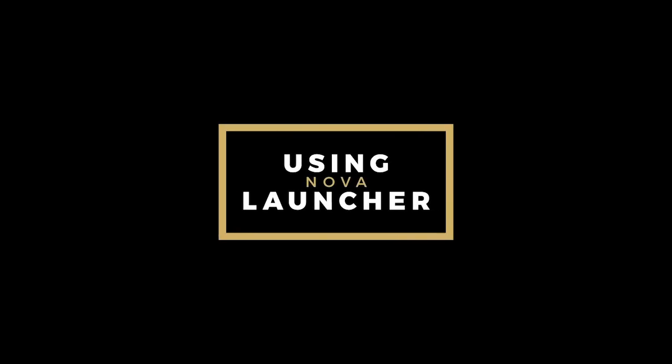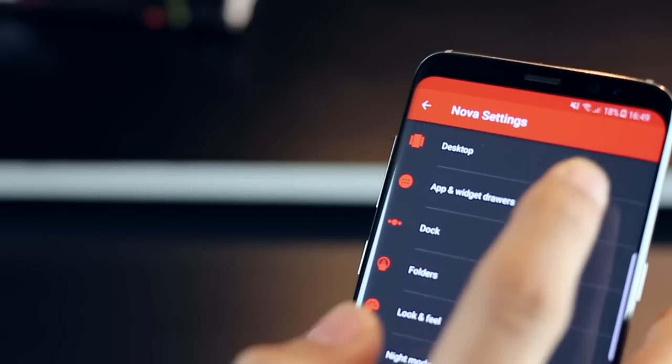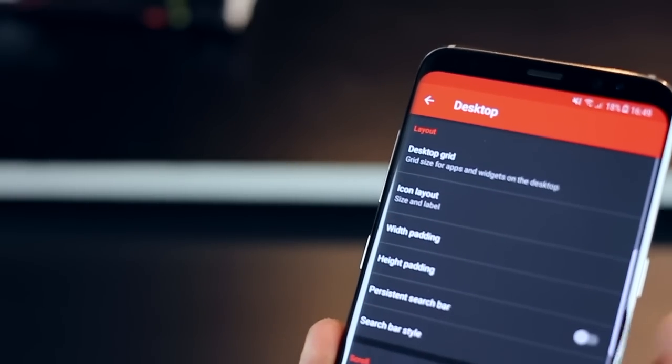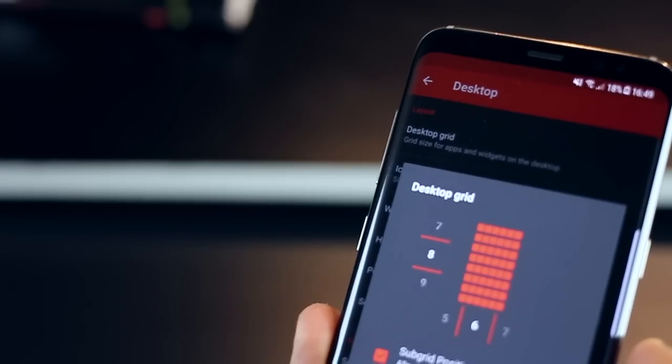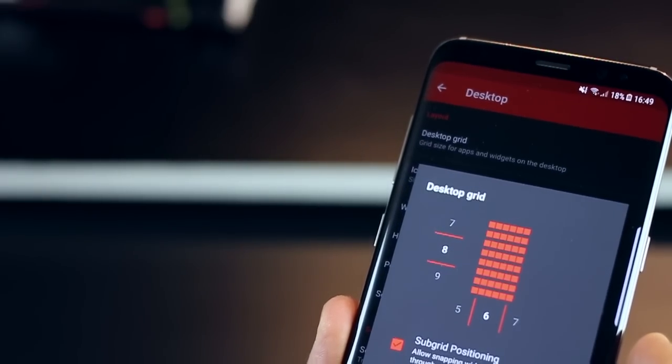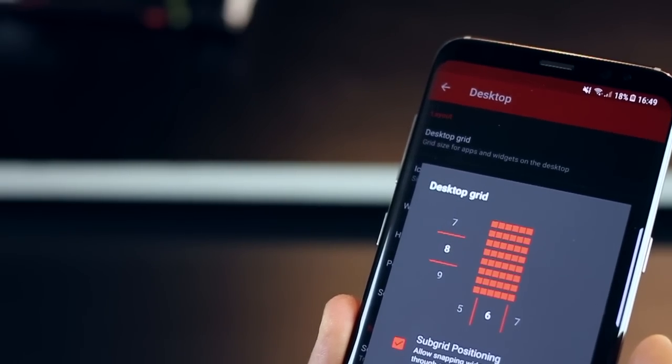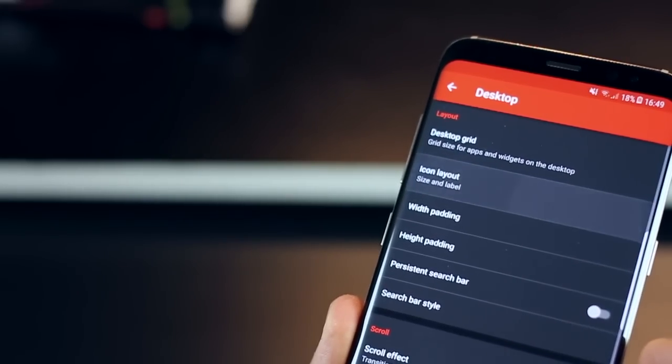Now for those who are new to using Nova launcher or who want to know what setup I've been using for all of these home screen setups it's pretty simple go into Nova settings in desktop you'll have to change your grid to 8x6 and ensure that you have your subgrid positioning on.